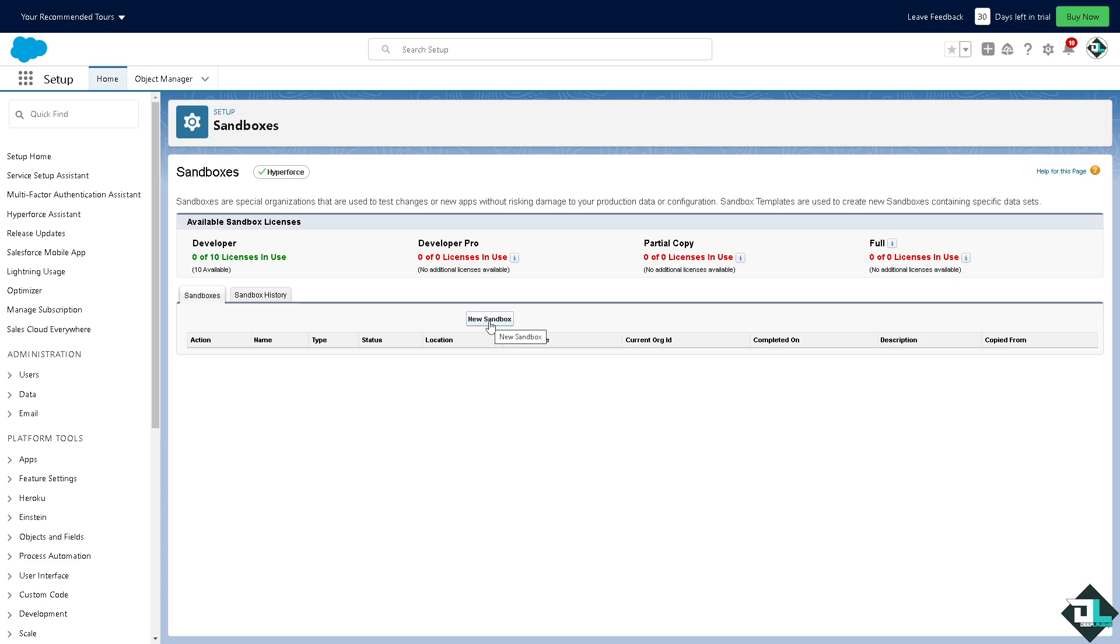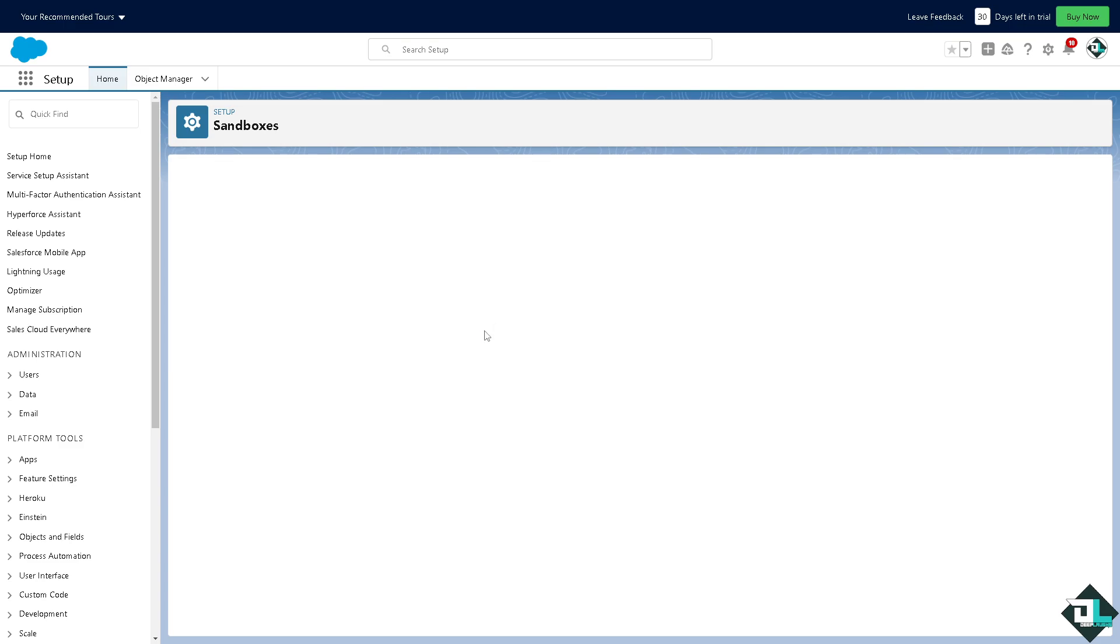that are used to test changes or new apps without risking damage to your production data or configuration. Sandbox templates are used to create new sandboxes containing specific data sets. I want you to click on the new sandbox.